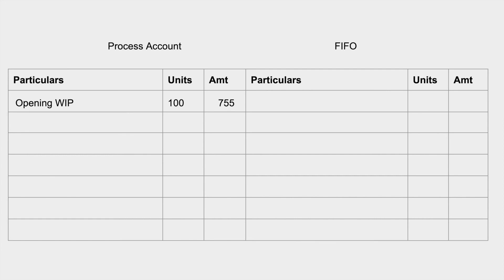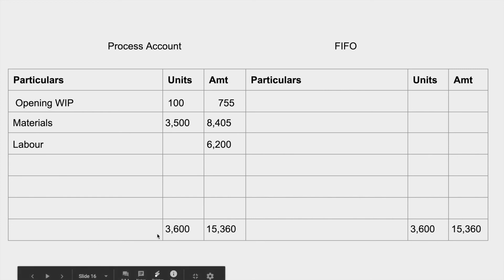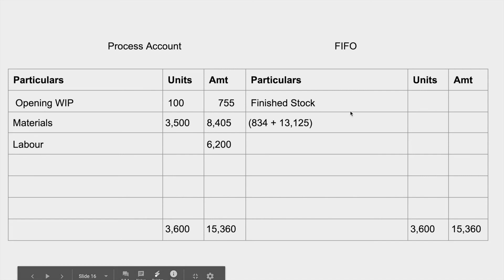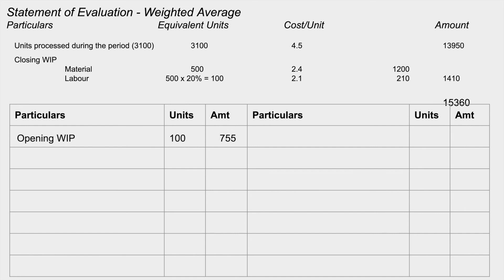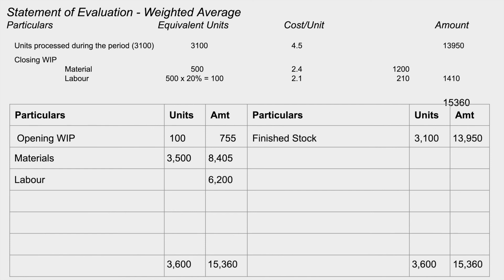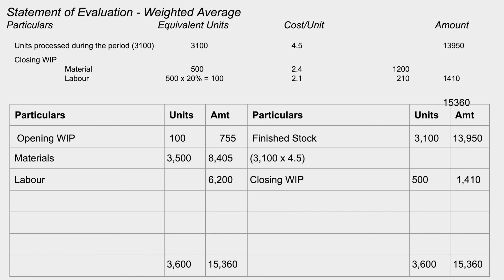When we set up the process accounts, under FIFO we show opening work in progress first with materials and labor costs. Each unit is assigned its respective cost. Under weighted average, opening WIP and inputs are combined, finished stock is 3,100 units, and closing WIP is shown separately. These were the main concepts in process costing. Thank you for watching.